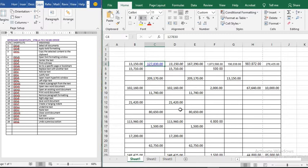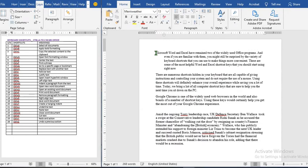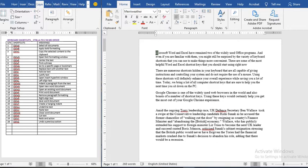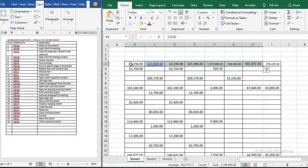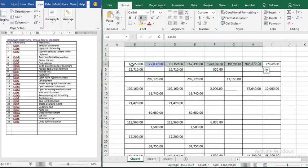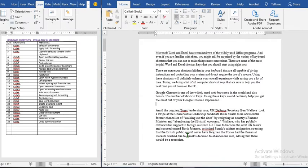Ctrl+T creates a hanging indent in Microsoft Word. Ctrl+U underlines the highlighted text in Microsoft Word, and in Excel Ctrl+U will also underline the selected cells.